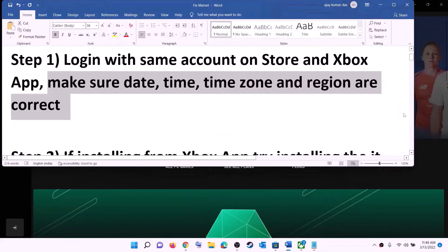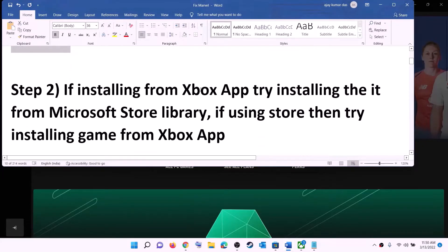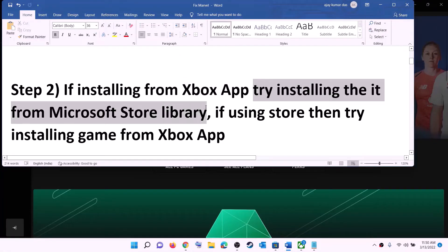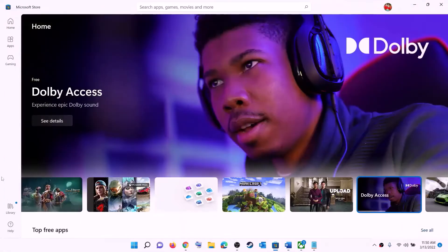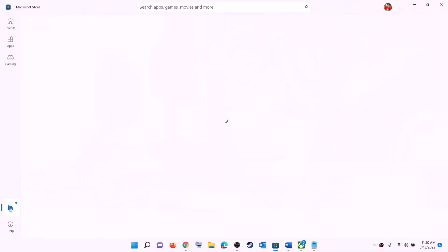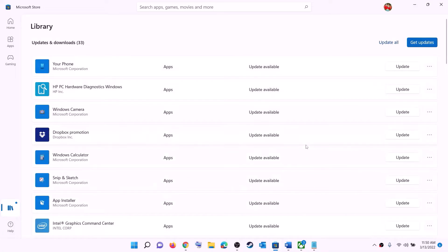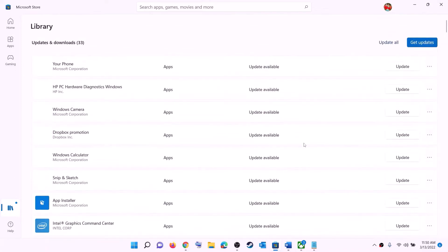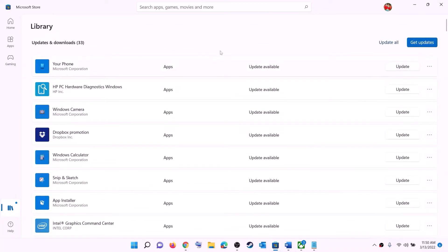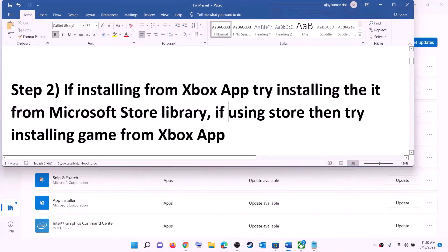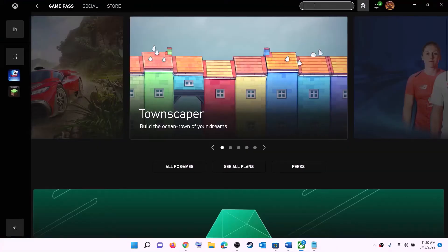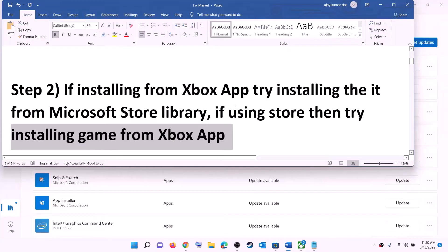Now try to install the game. The next step: if you are trying to install the game from the Xbox app, try installing it from the Microsoft Store library instead. Open Microsoft Store, click on 'Library' on the bottom left, find the game in the list, and click the install option. Conversely, if you are using Microsoft Store to install, try using the Xbox app — search for the game and install from there.